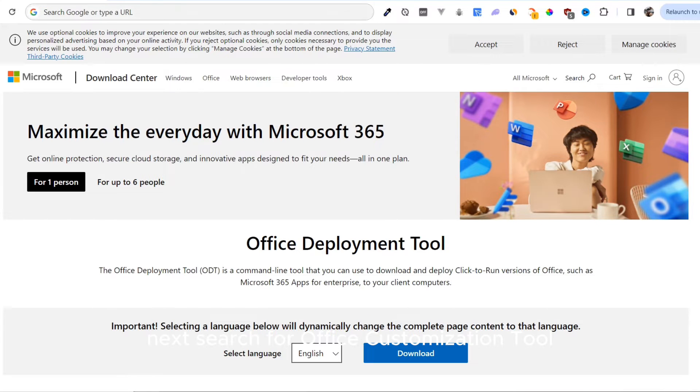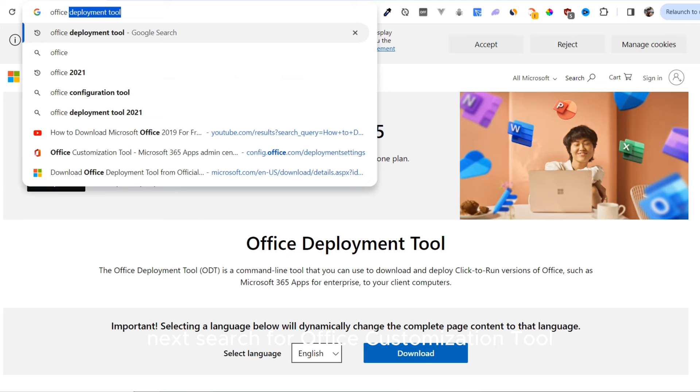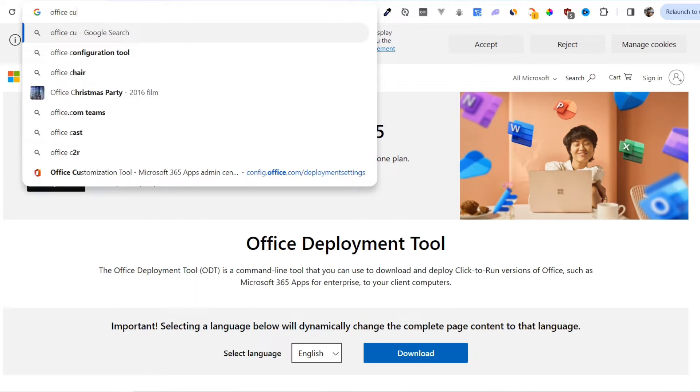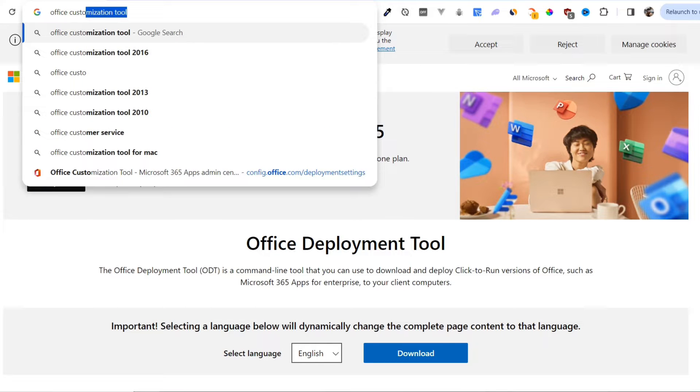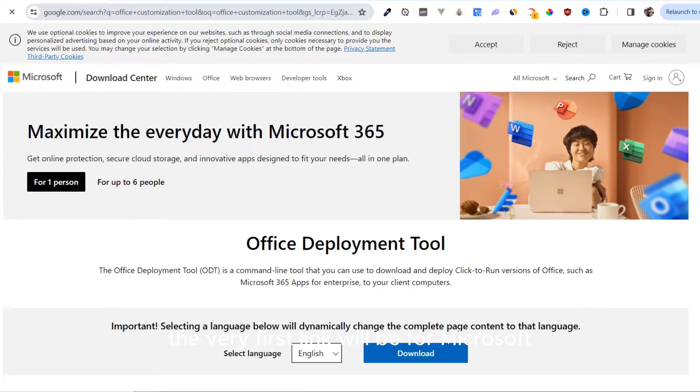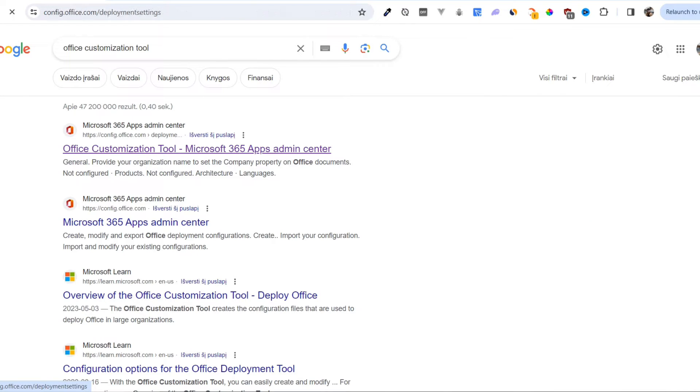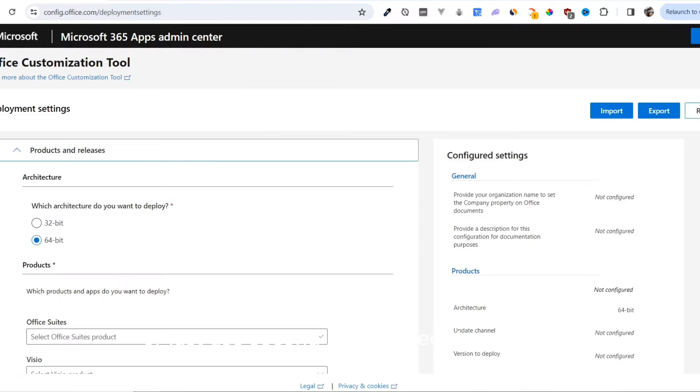Next, search for Office Customization Tool. The very first link will be from Microsoft. Click on it, or just use the second link in the video description.